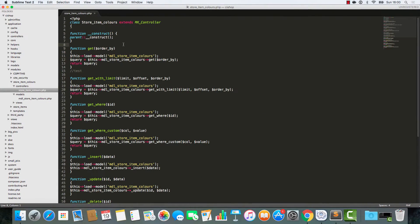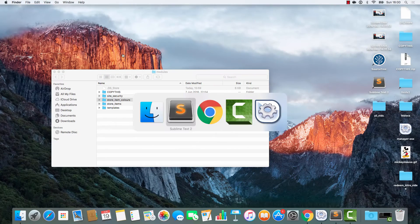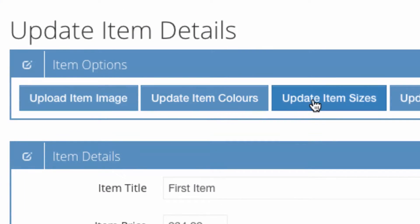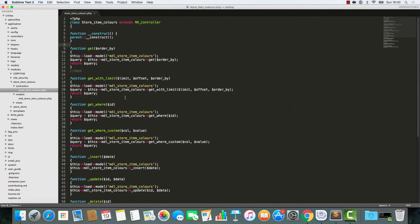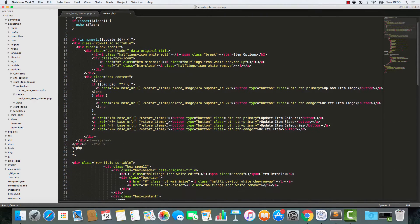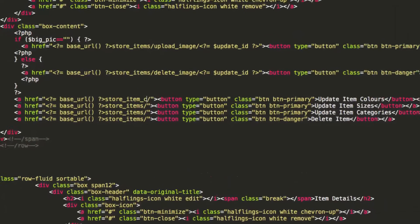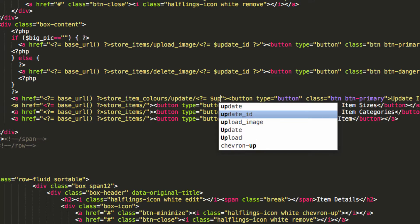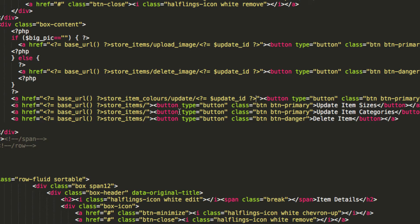Our module is ready — it's prepped and ready to go. Looking at the page, we want these buttons to go somewhere meaningful. At the moment they're not doing anything. So I'm going to open up the create file from store items and change this link so that it goes to store item colours, update, passing in the update ID.